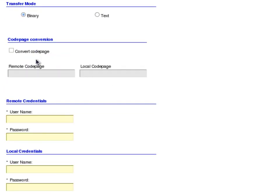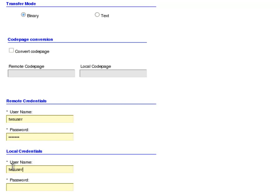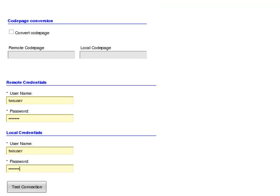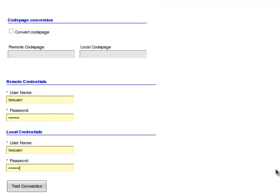Then, I enter my user credentials at both the local and remote sides. When complete, I click the Test Connection button.